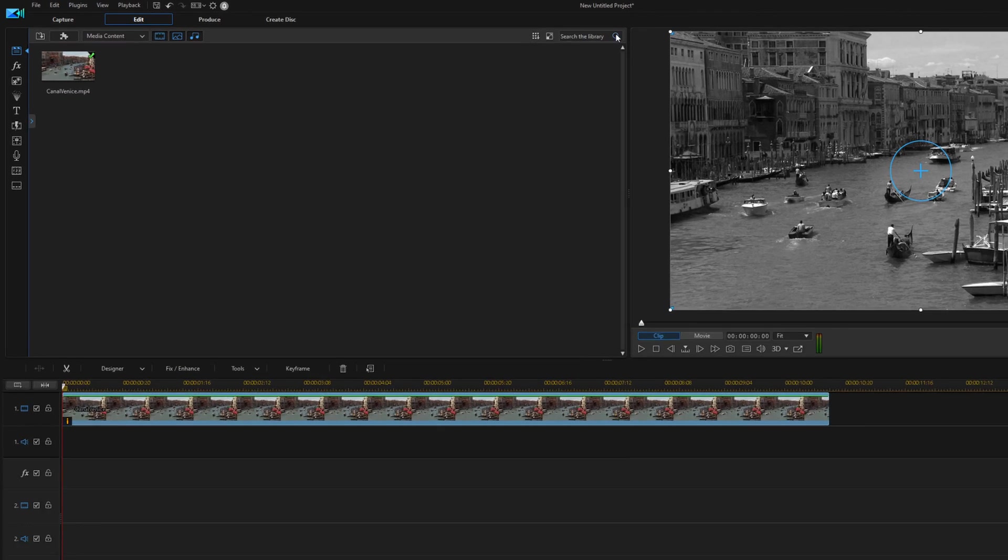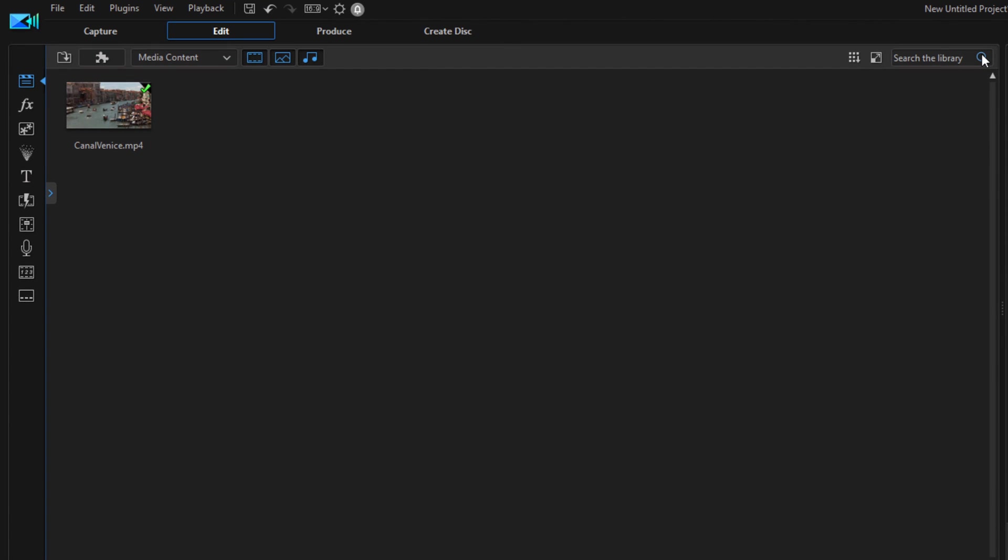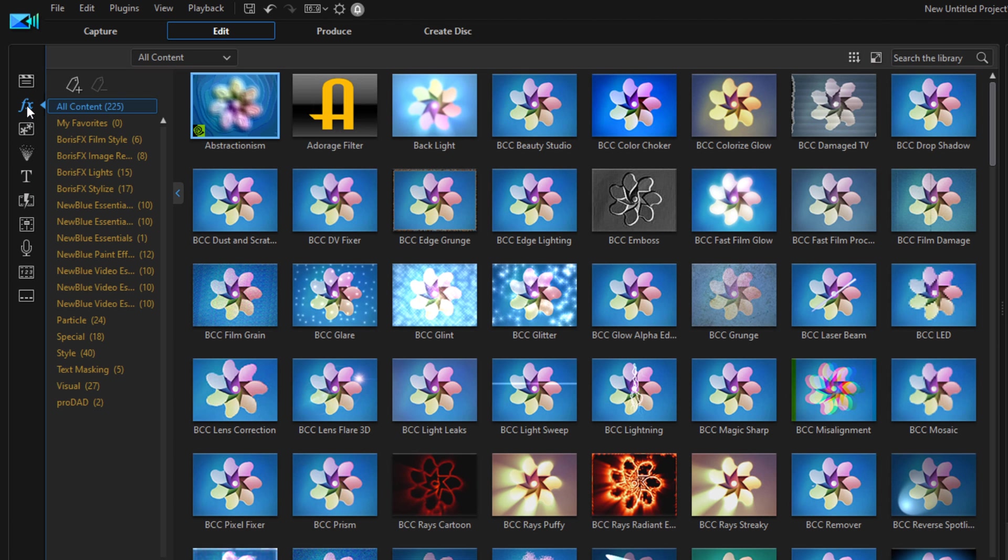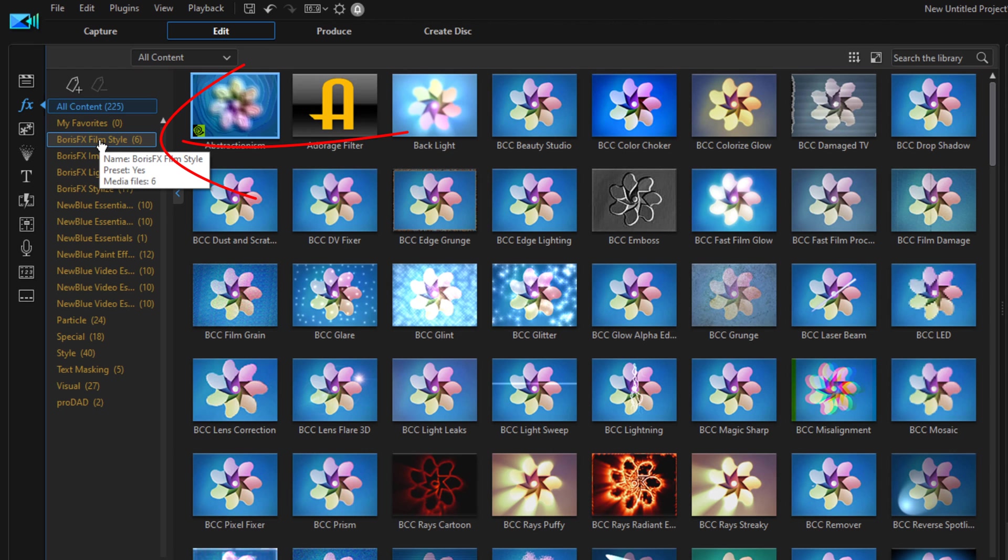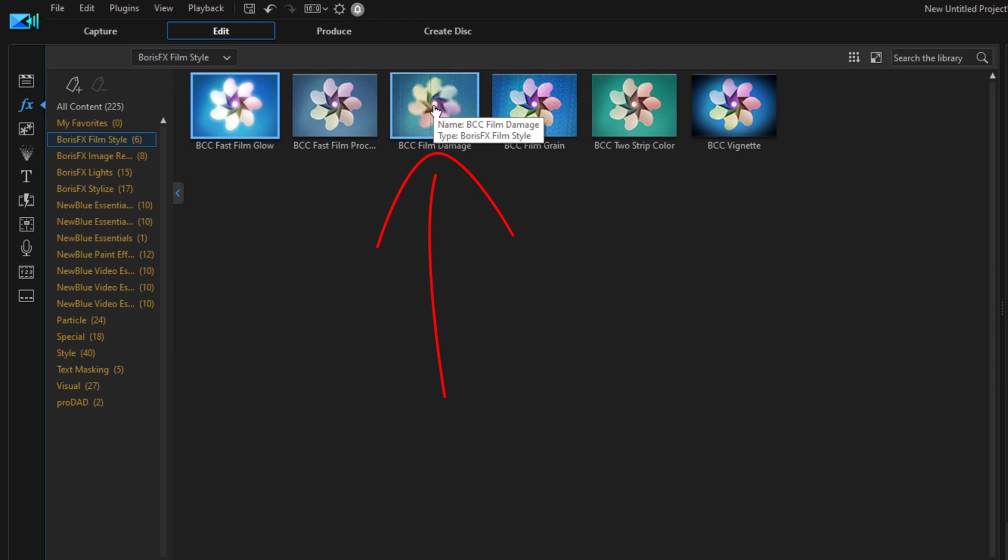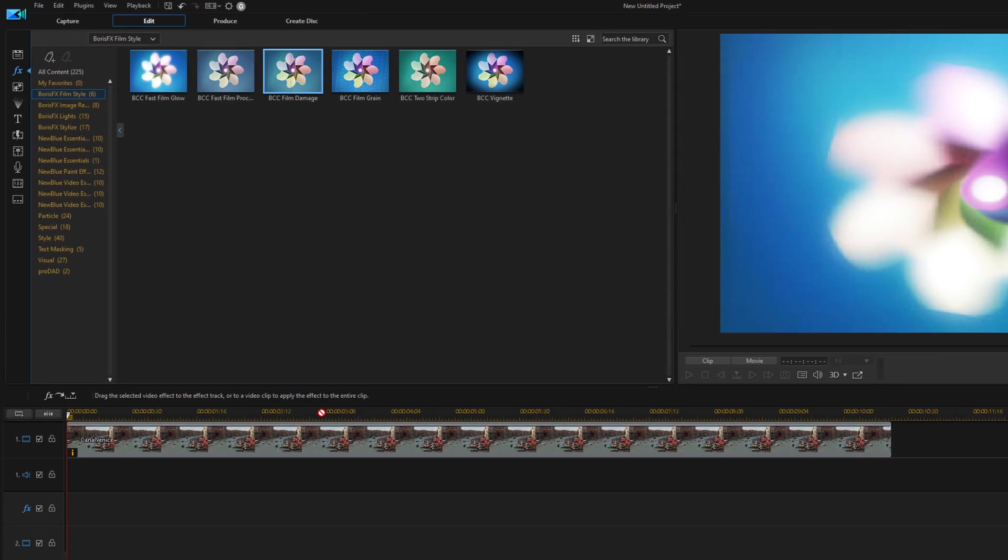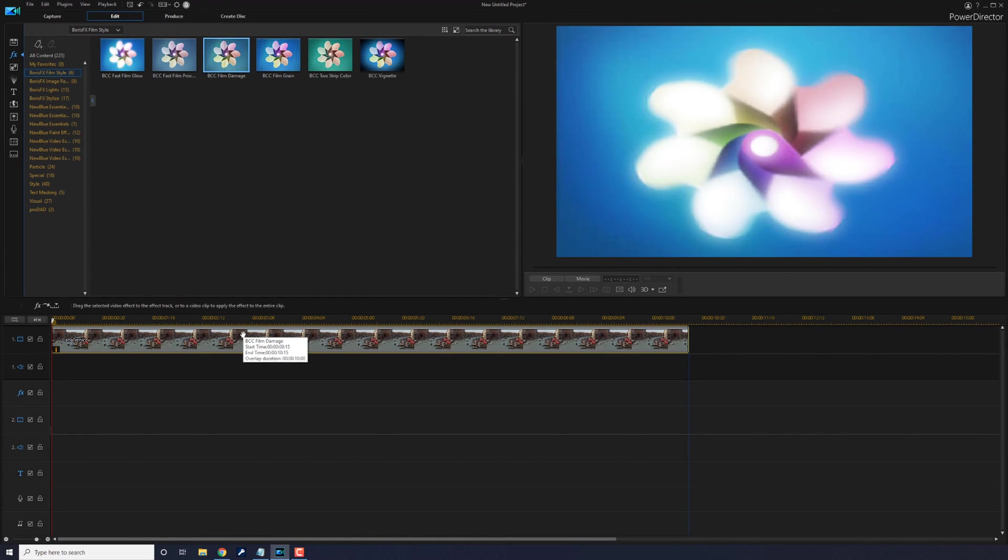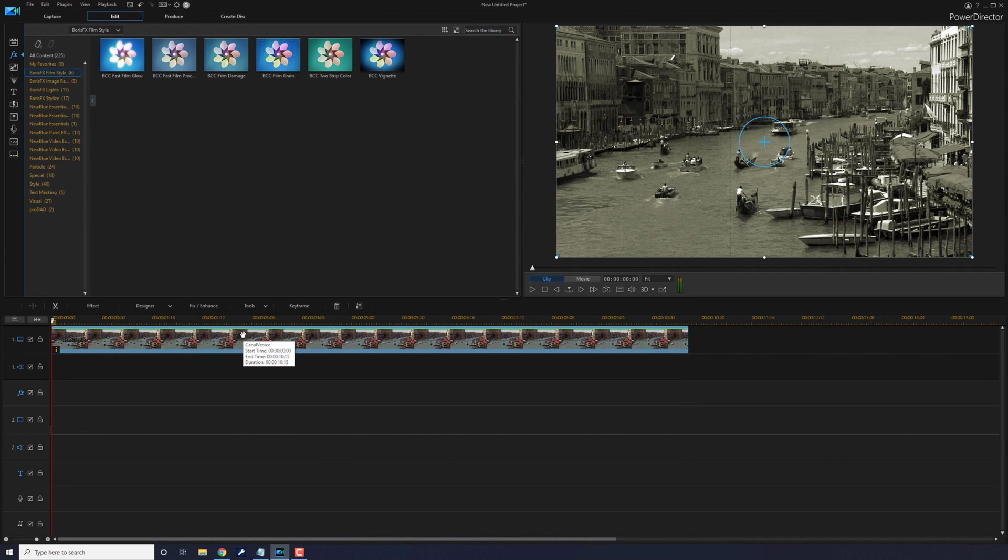Now to get this bad boy looking real old, you've got to add some decrepitness and some damage so it looks real, real old. To do that, we're going to the Effects Room. Go to Boris FX Film Style, and there's an effect called BCC Film Damage. Left click, hold down your left mouse, and drag this down on top of the clip. Let go of your left mouse and blam! It's damaged, baby.